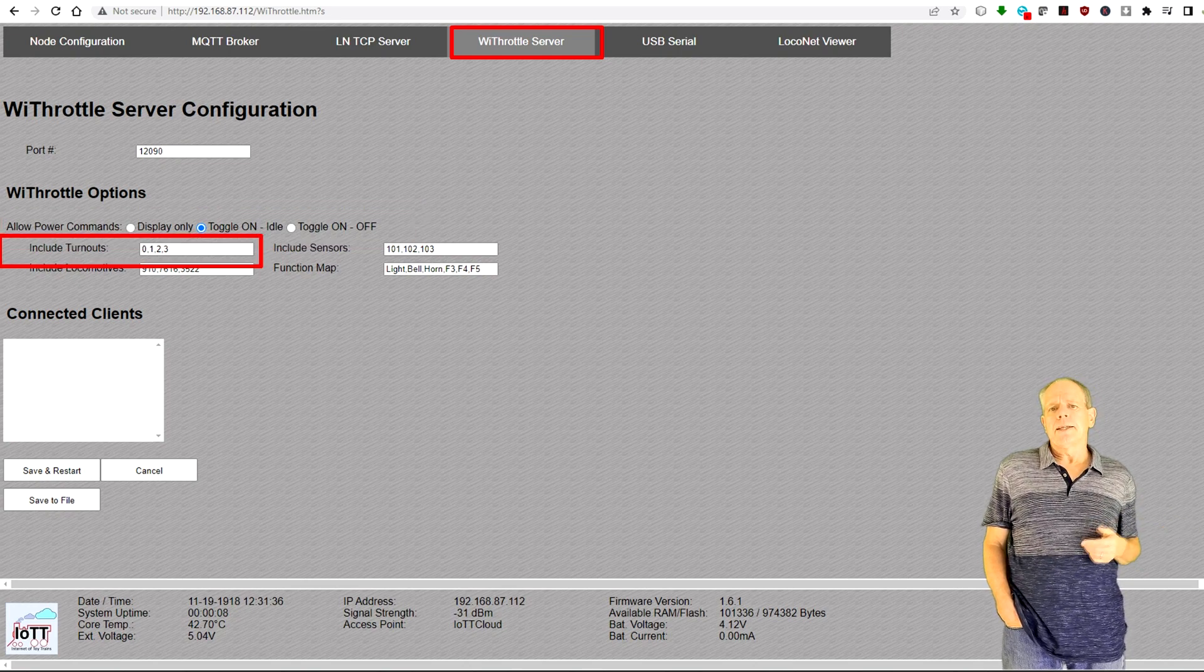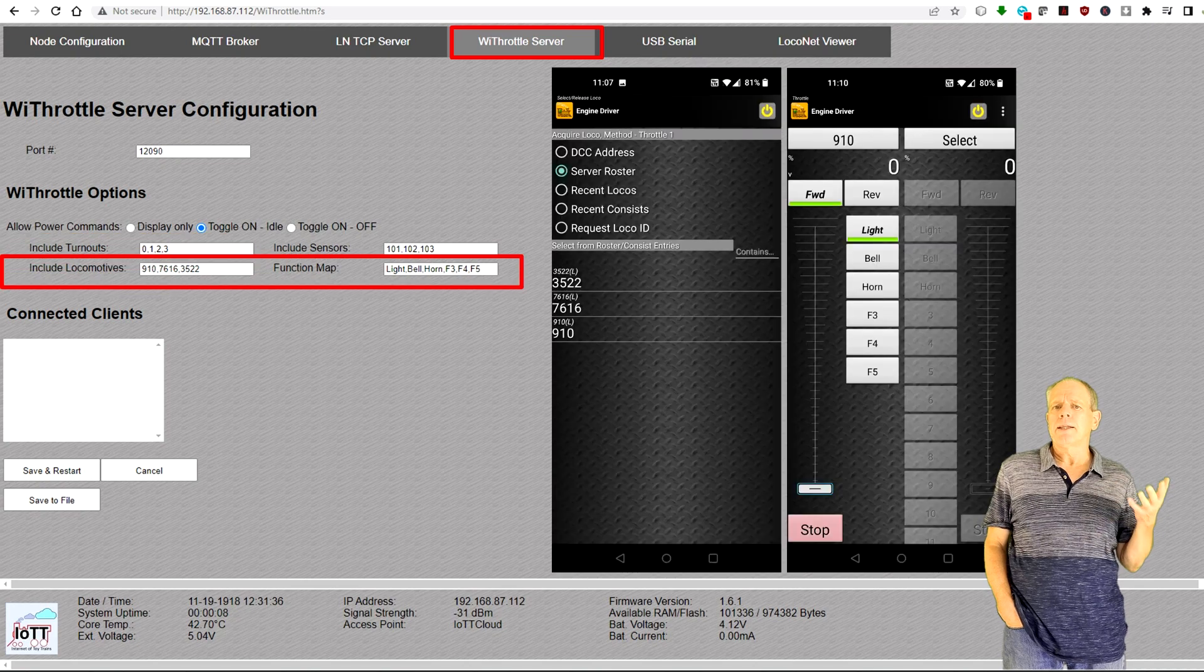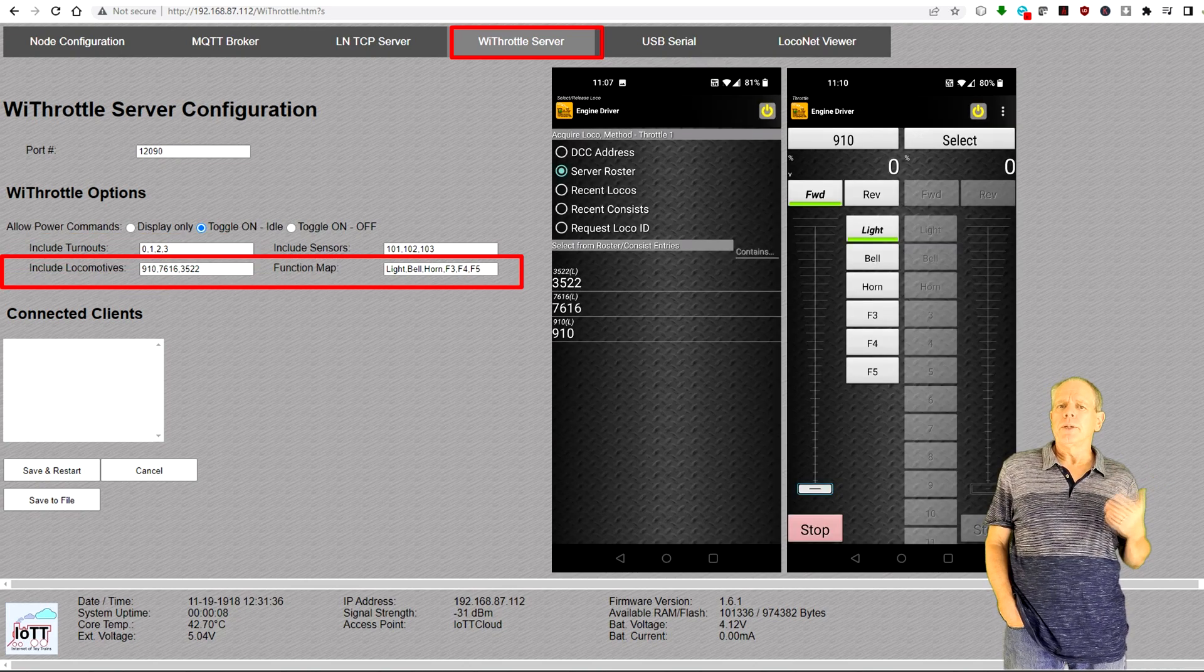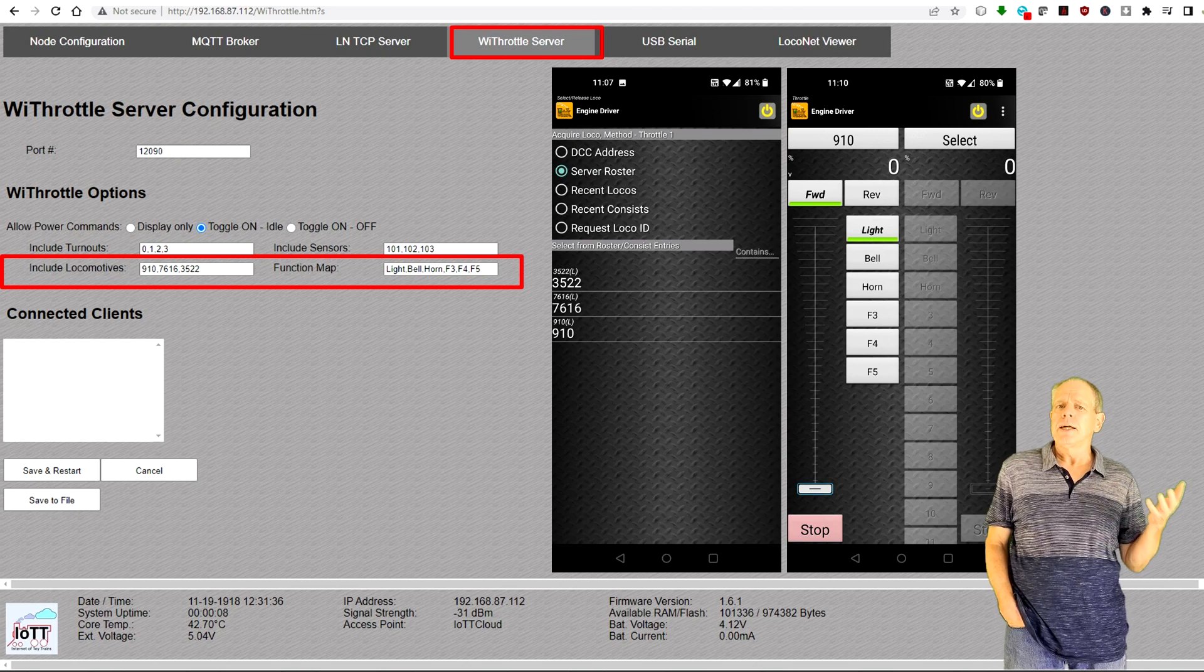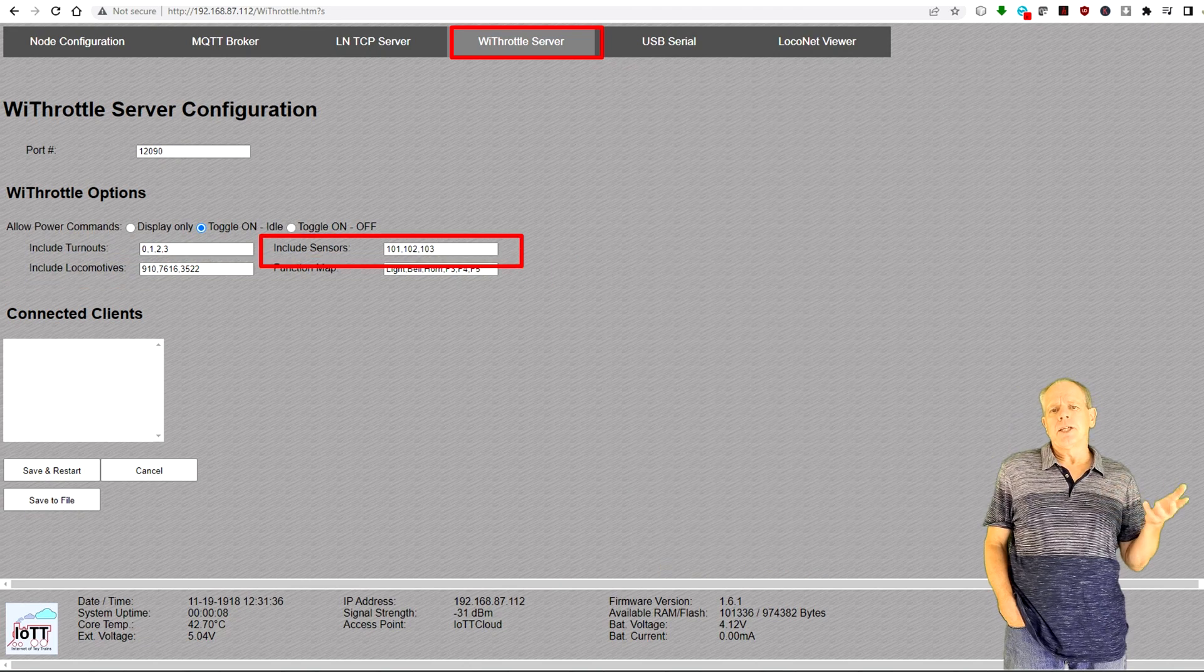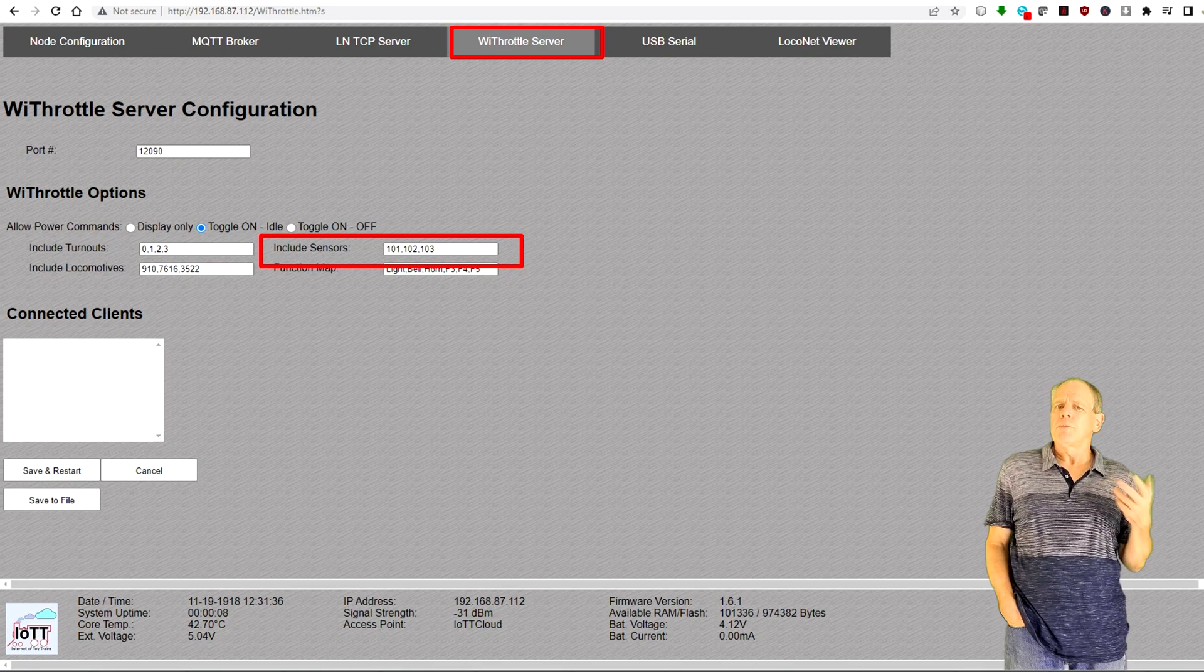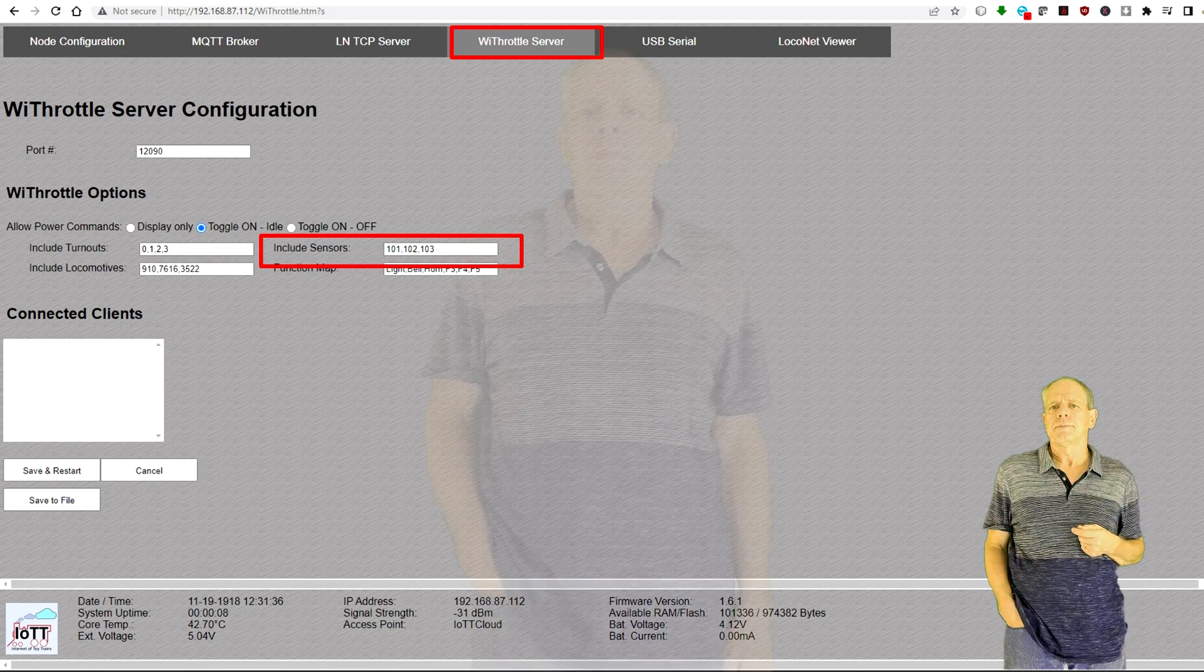On the next line, there are additional list entries. It is now possible to add locomotive addresses that should be included in the roster of a WiThrottle client software, like for example the popular Engine Driver app. And there is an additional field for sensors, which will be listed if the WiThrottle software supports displaying input statuses.